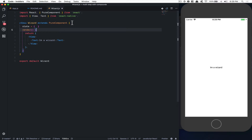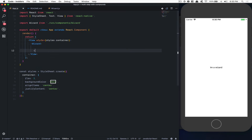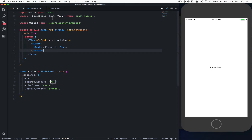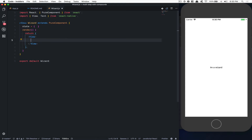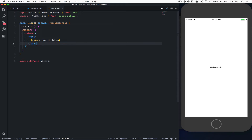To start, what we need to understand is how children work first in React. Remember what children is — it's everything you put between the tags of a component. So for example, if I have my Wizard like that and put a Text of 'Hello World' inside it, nothing happens because that text is a child but we do nothing with it. The way to show it is by doing 'this.props.children'. So now 'Hello World' is the children of that tag component and can be called inside props.children.